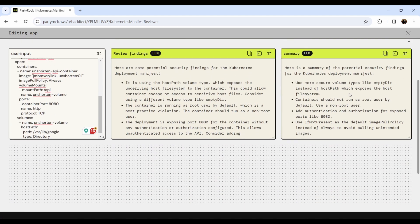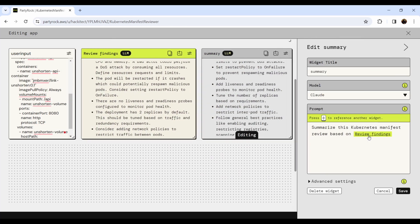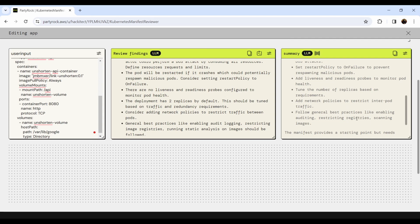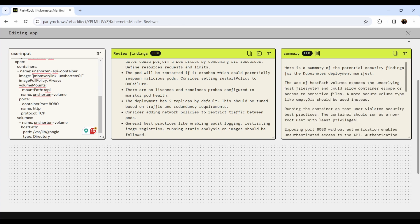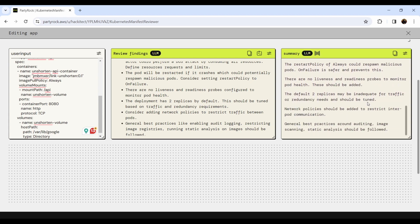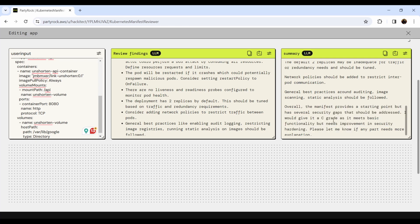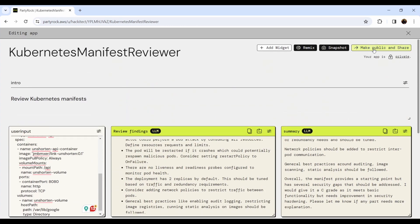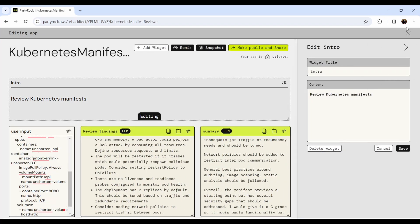It's a very powerful playground. You can make it public, add widgets, create versions of it, add your own intro. You can play with the prompt settings endlessly.